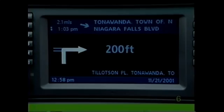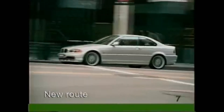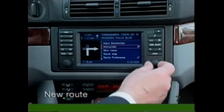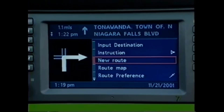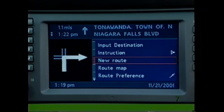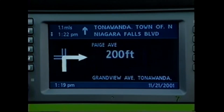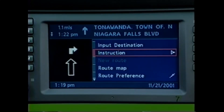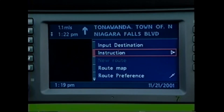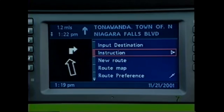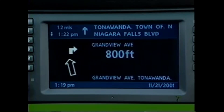If you encounter a traffic jam or construction, you may select New Route and request a new route for up to 10 miles. Anytime New Route turns gray, it is in calculation mode — please allow the system to calculate your new route before making any more menu choices. Once the system has finished calculating, New Route will turn white.